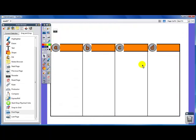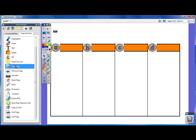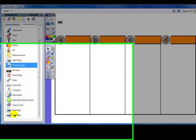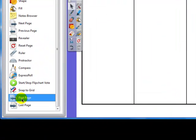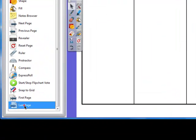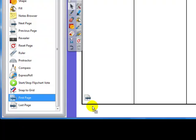the last thing that I want to show you is using that first and last page option. So just like we dragged in our next page and our previous page, we can drag in first page and last page. If we drag in our first page, this works great because many times you put your objective, you put your agenda, you put your warm-up, you put your homework on that first page.